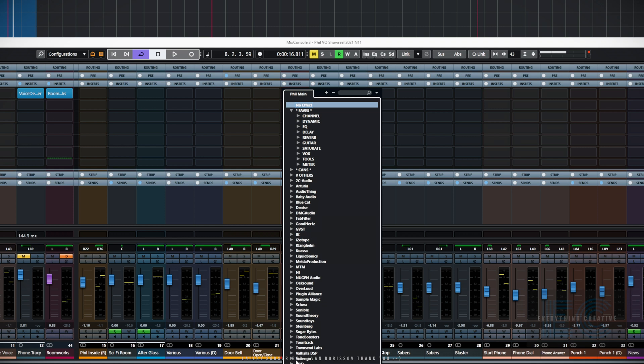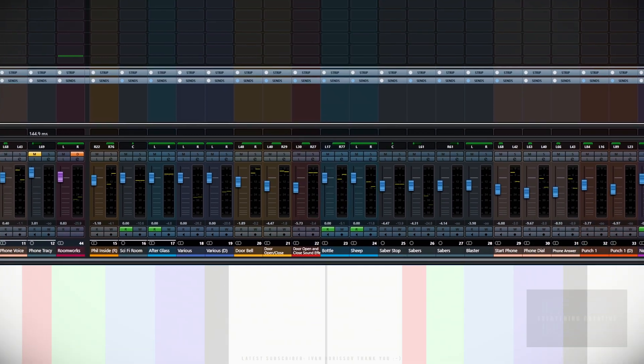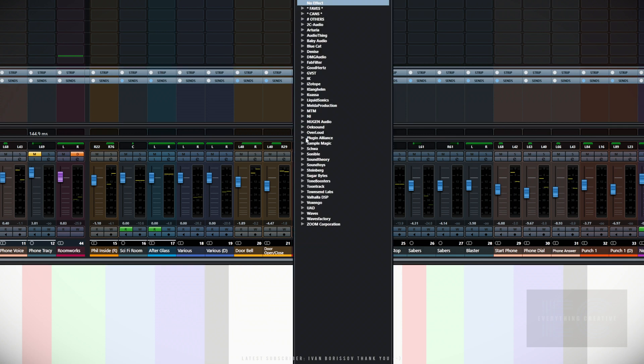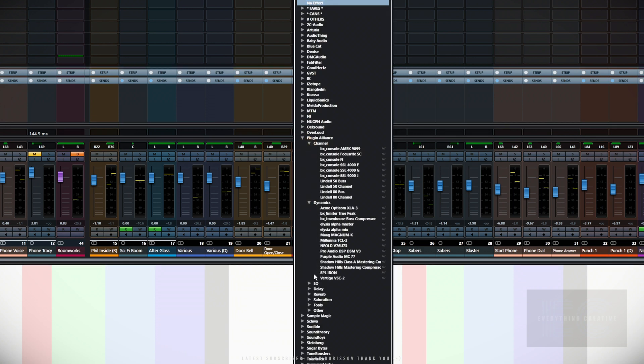My UAD plugins, for example, are also arranged into categories. Things like the Plugin Alliance Pro plugins, where there is quite a lot of them, it's really handy to be able to organize them into folders like this so when you're searching you can find what you're looking for.